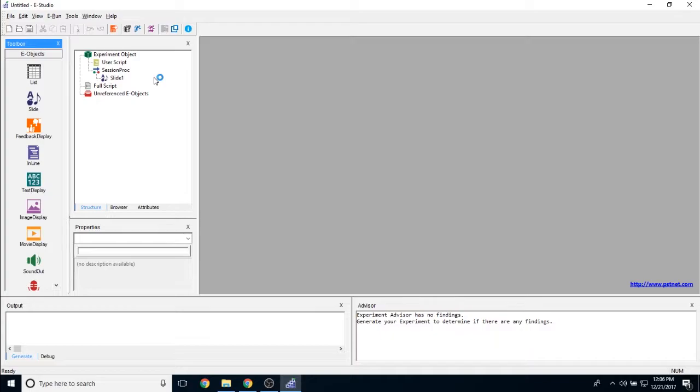By default, the slide will be called slide one. Every other slide that I add after that, if I do not change this slide one object's name, will be slide two, then slide three, and so on and so forth.